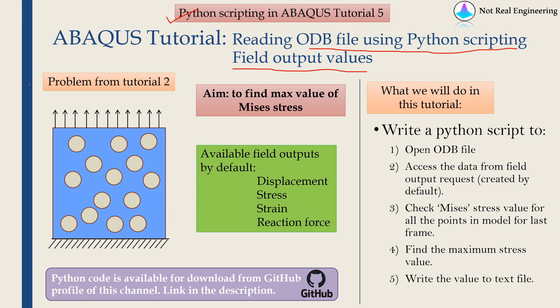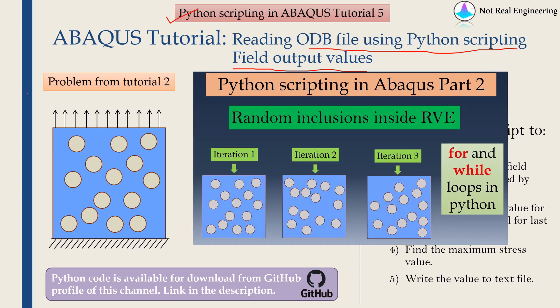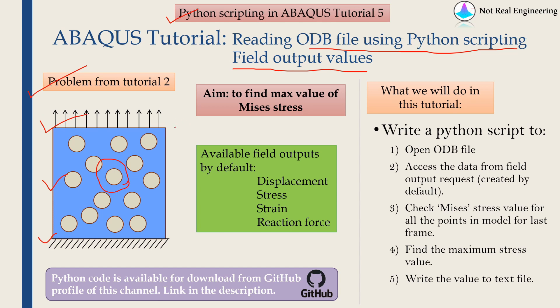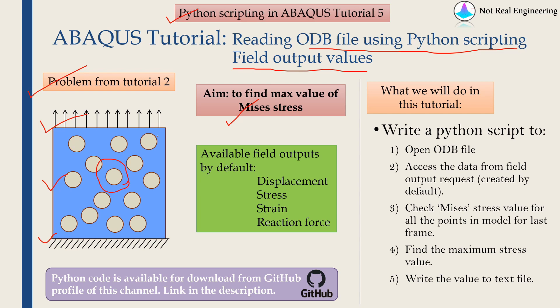We are going to use the same problem we modeled in tutorial 2. Basically it has a square RVE with randomly distributed inclusions. We are fixing one side of the RVE and applying displacement boundary condition on another side. Now I have the ODB file ready. I am going to go through that ODB file using Python scripts. Our aim is to find the maximum value of Mises stress. We are not going to worry about at which location that maximum stress occurs, but we just want to know what is the maximum stress value in this RVE.